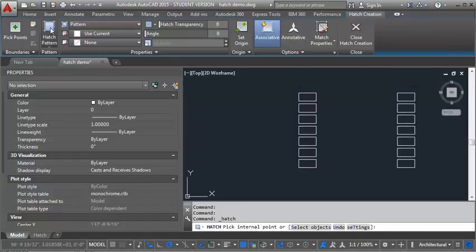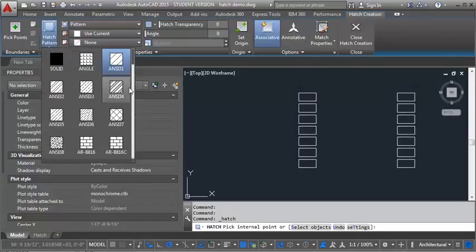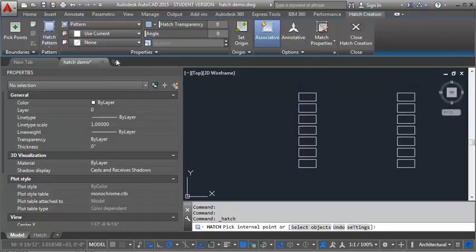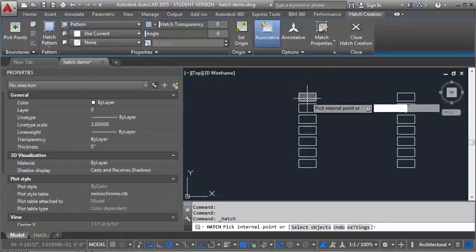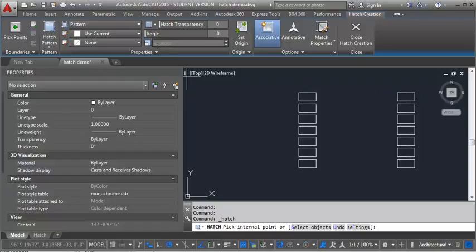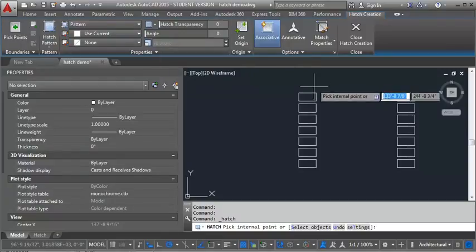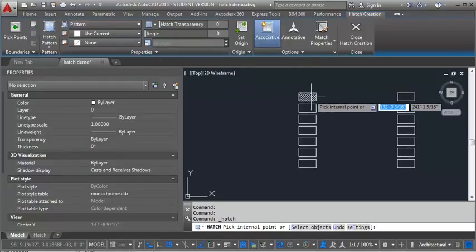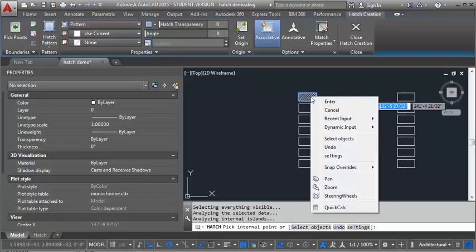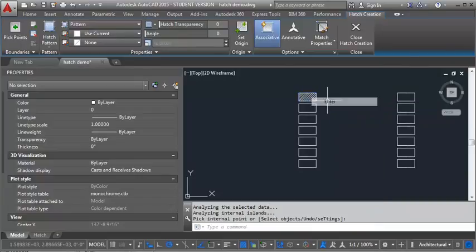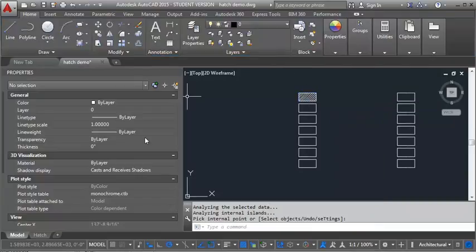So I'm going to click on the Hatch Pattern, and I'm going to look for ANSI 31, which is right here, and if I hover over the box, it gives me a preview, and I can see my scale right now is set to 48, and that actually looks pretty good. So I'm going to click in there and hit Enter, and then I'm going to put in my next hatch.